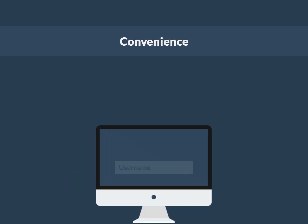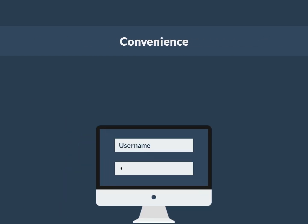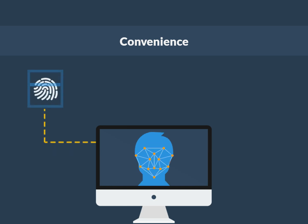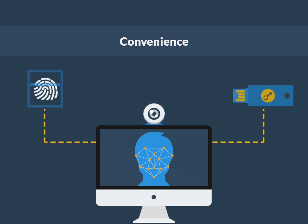Convenience: Rather than having to type in a username and password for each login, fingerprint readers, facial recognition cameras, FIDO security keys, or personal devices perform authentication.